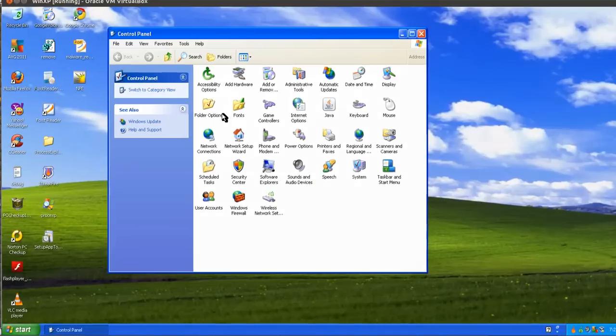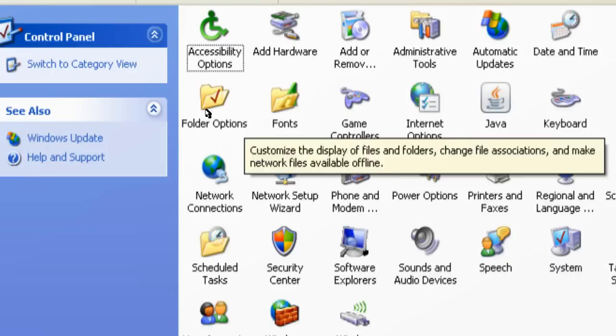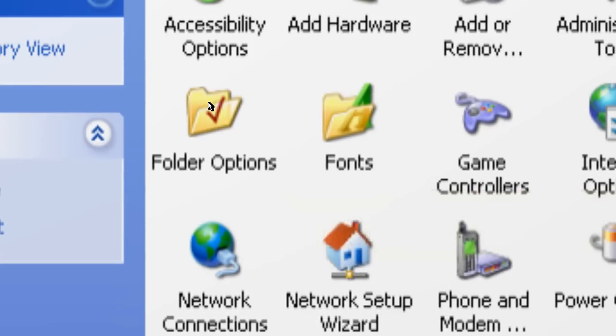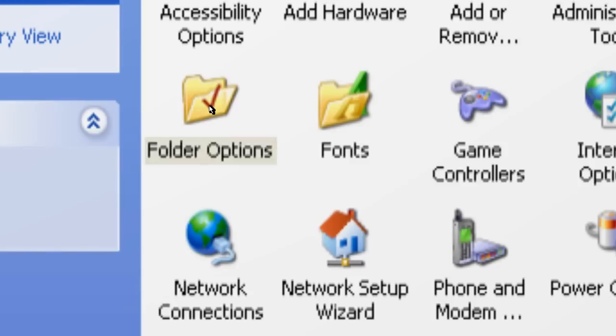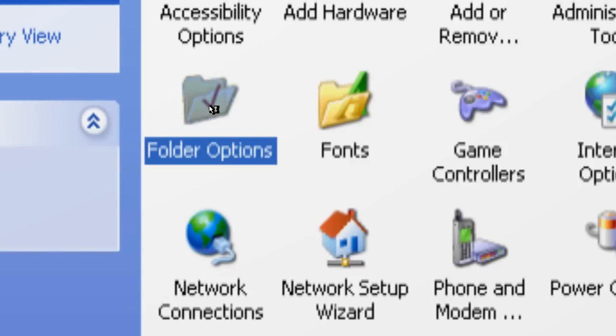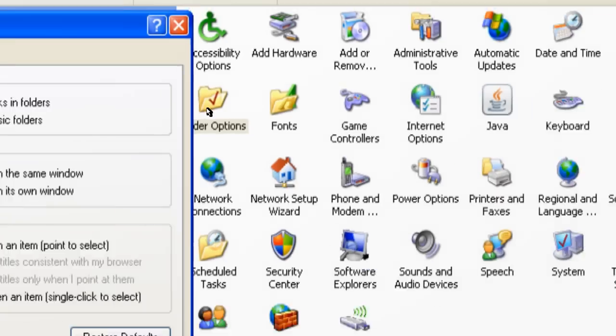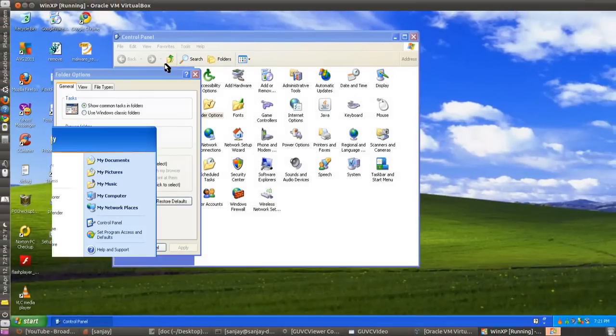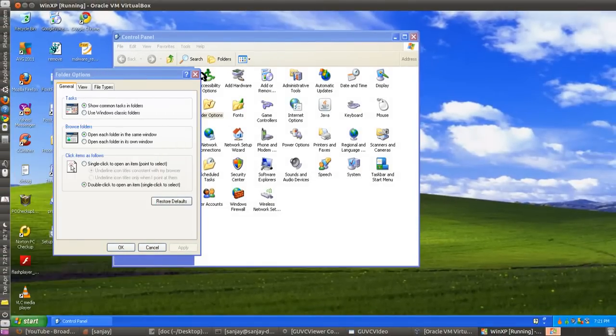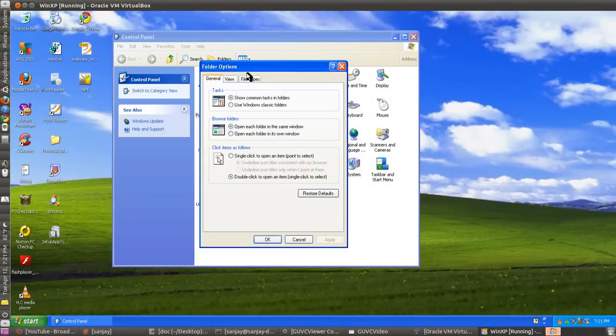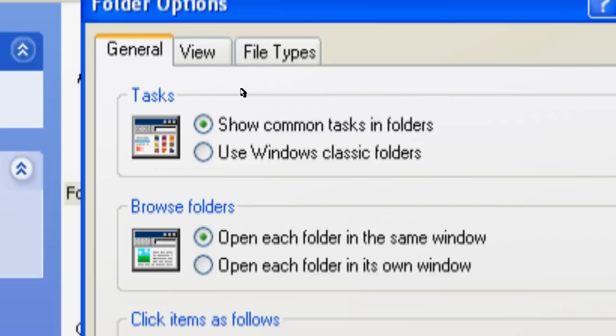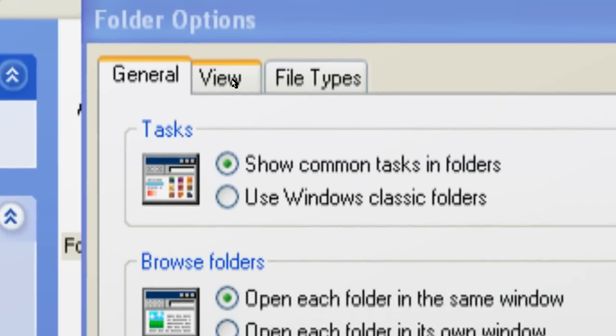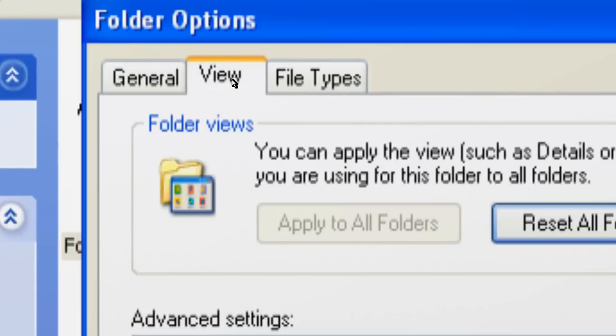Open the Control Panel and then look for this option called Folder Options. Open it. In the Folder Options, select the View tab.